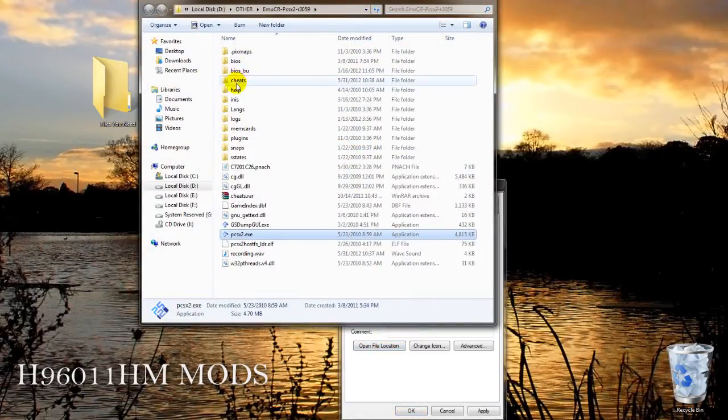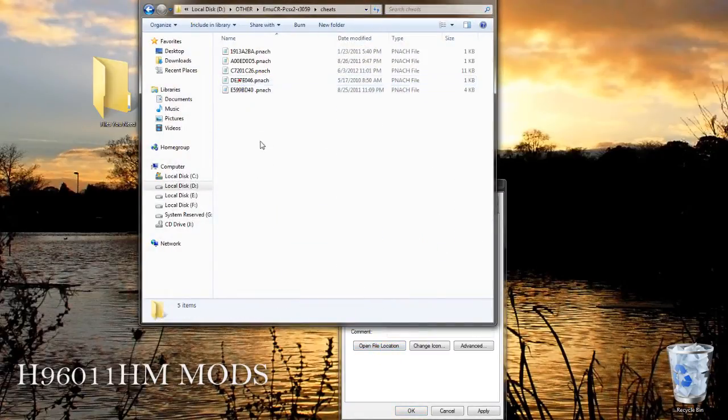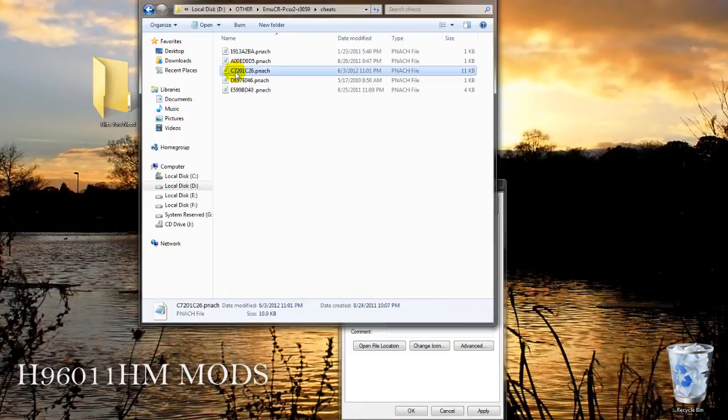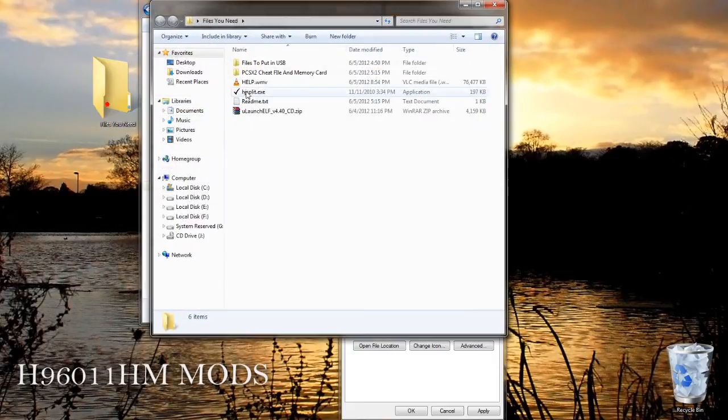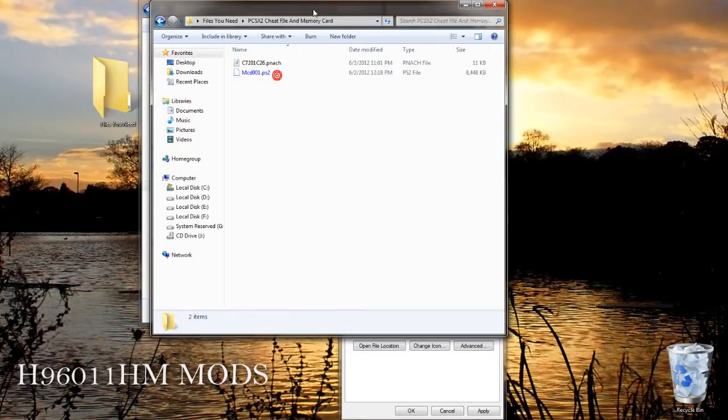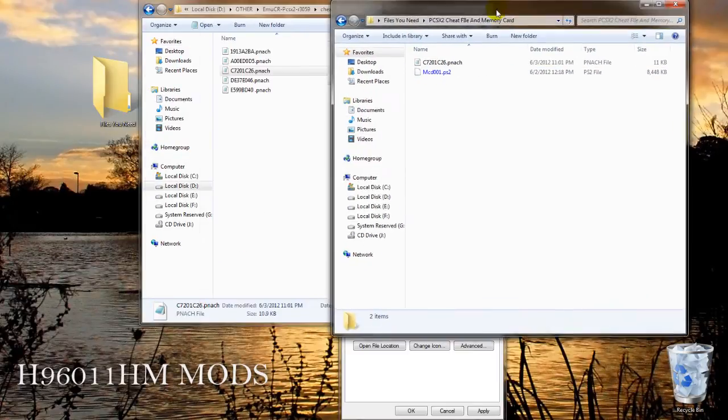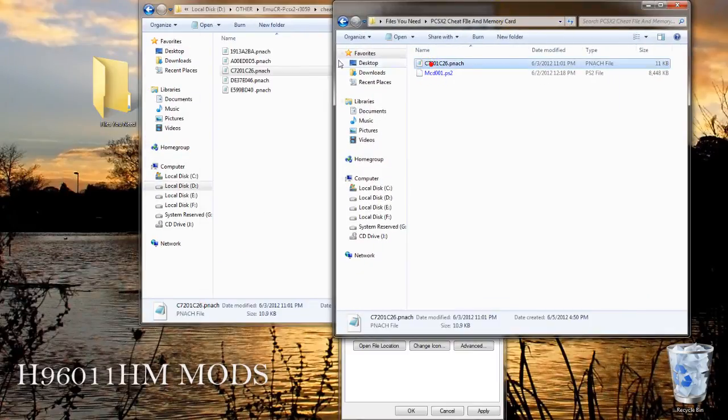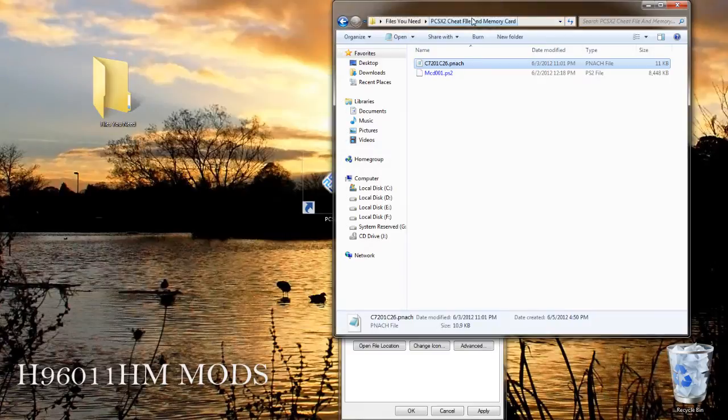Here you will find the cheats folder. In the cheats folder you need to place the c7201c26.natch which I had already supplied with PCSX2 cheat file and memory card. Just copy and paste it.